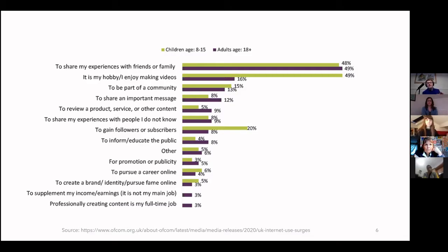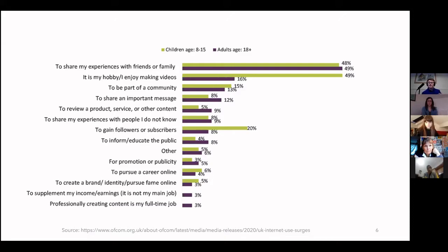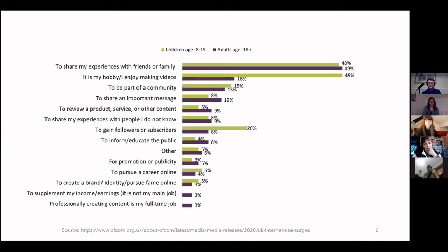You can read all of this in your own time when we send the slides. What I'd like to draw your attention to is the section about gaining followers and subscribers. You'll see that's inversely skewed — it's really a trend among children and young people to use video to build a profile, start YouTube channels, and use content that way. The data reflects that cultural trend.